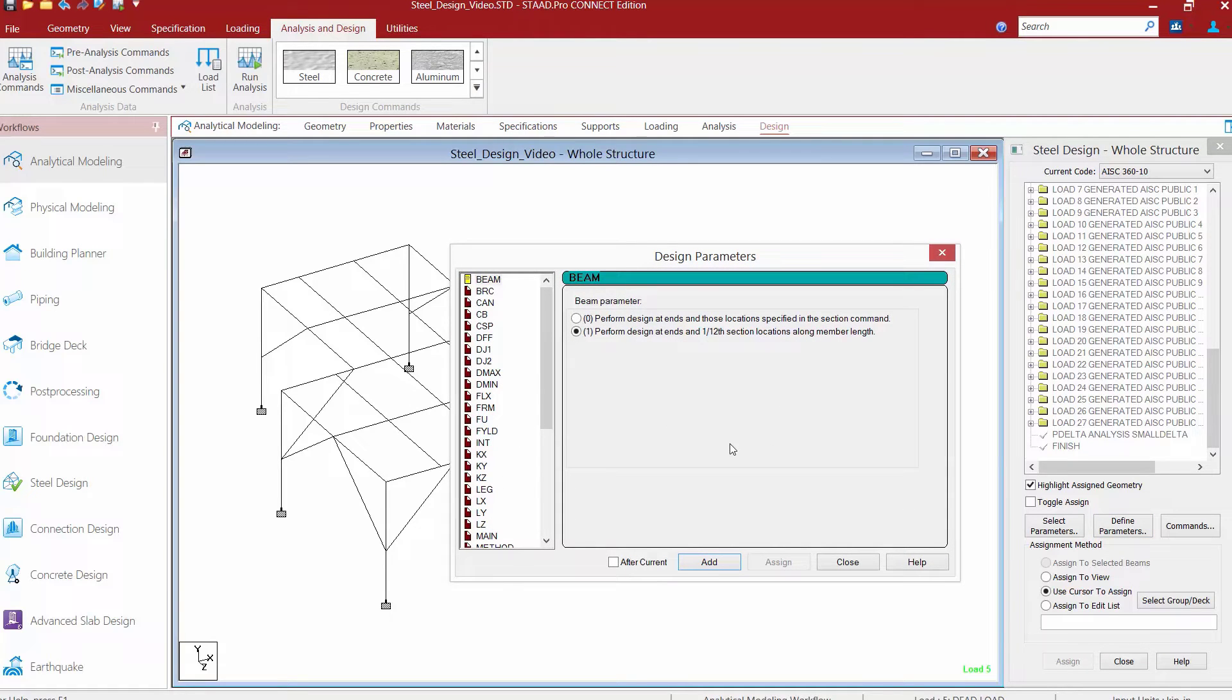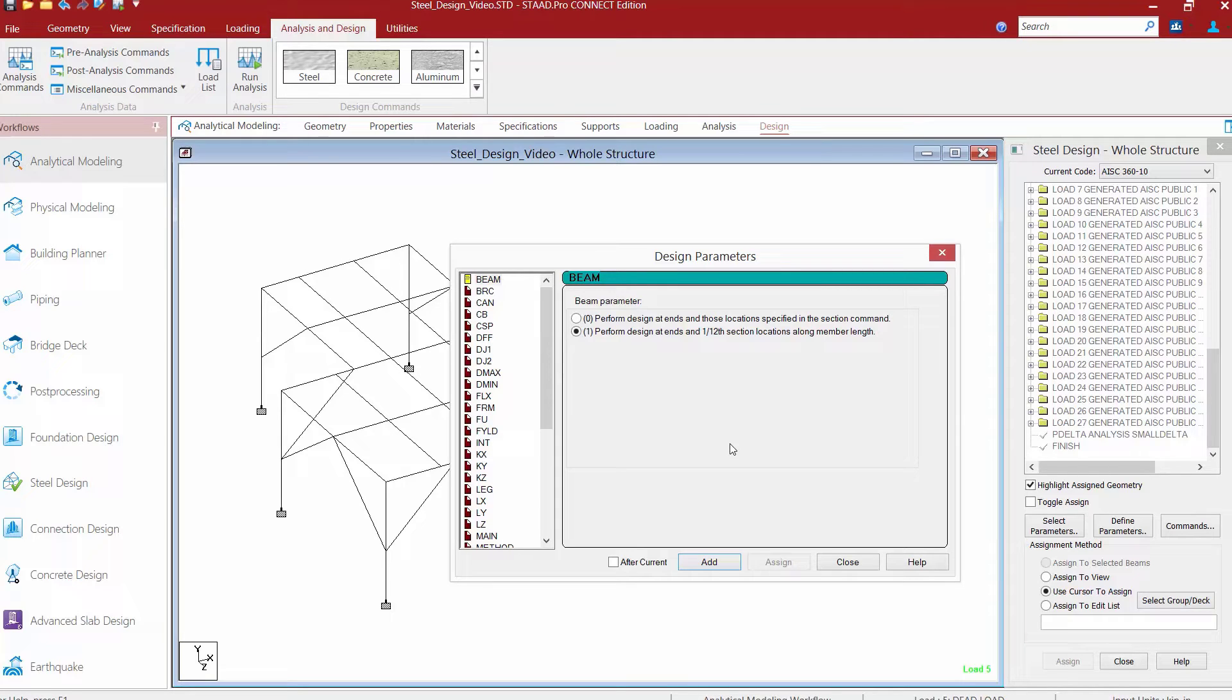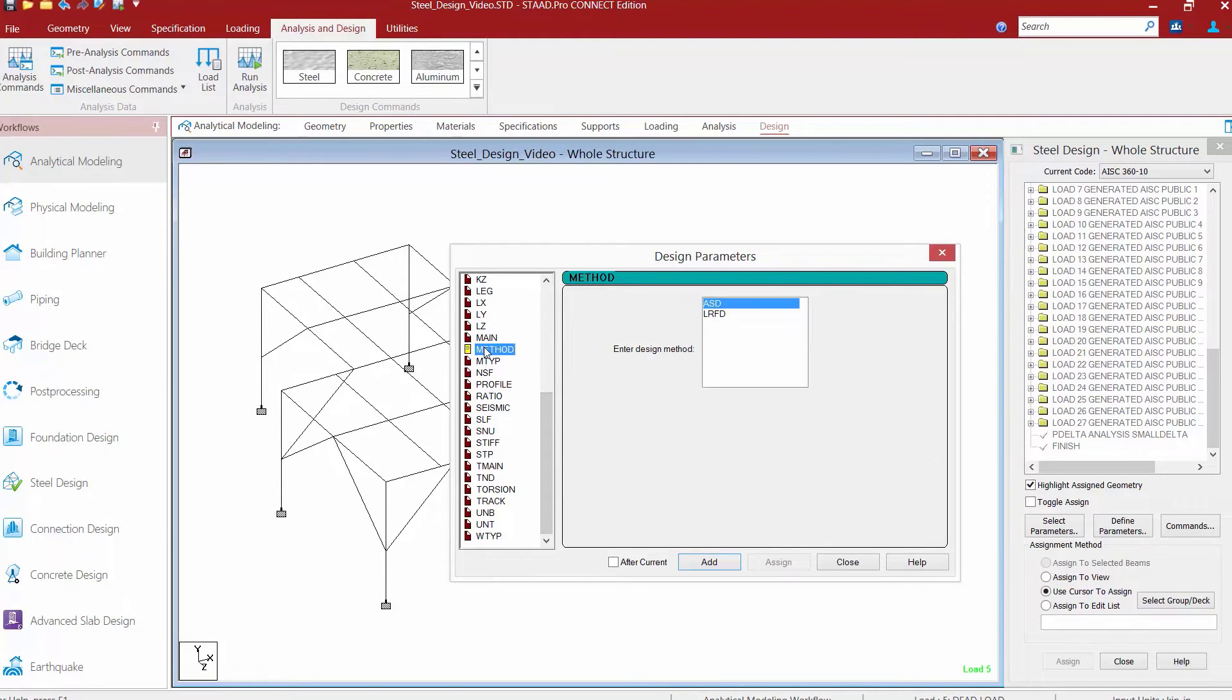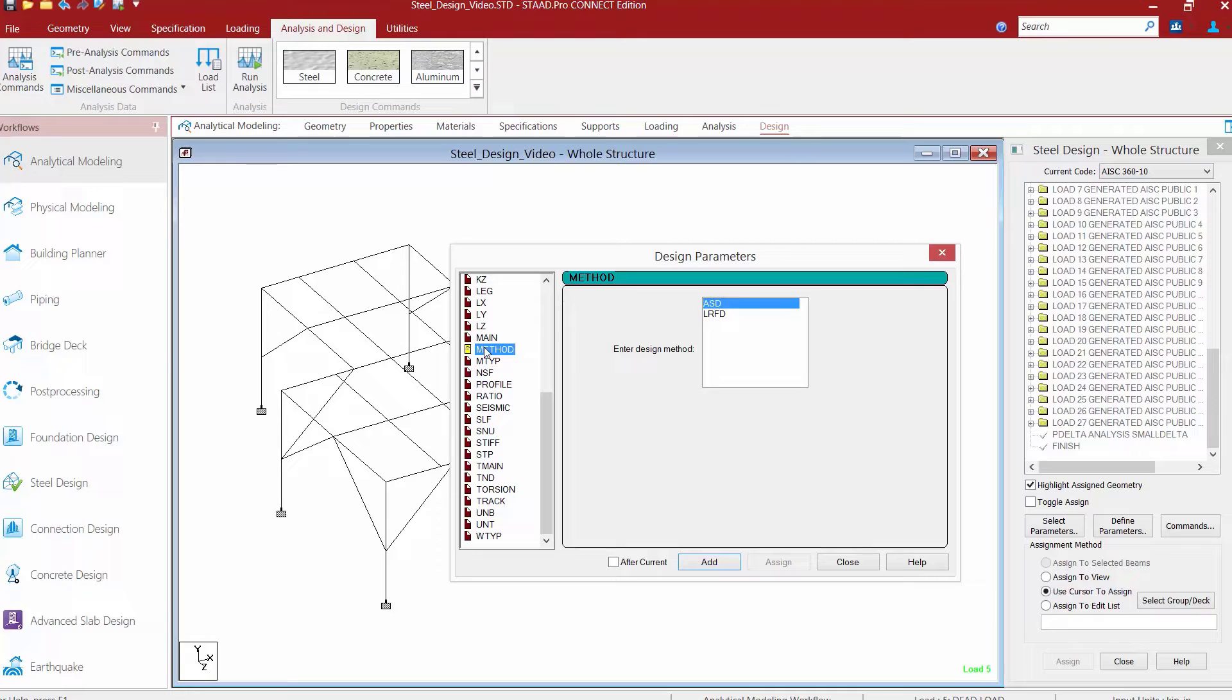Within the design parameters dialog, we're going to see all the different design parameters that can be assigned that'll affect the behavior and the results of your model. The first parameter we're going to take a look at is the method parameter, and here is where you'd be able to tell the program whether you choose to do an ASD or LRFD design approach.